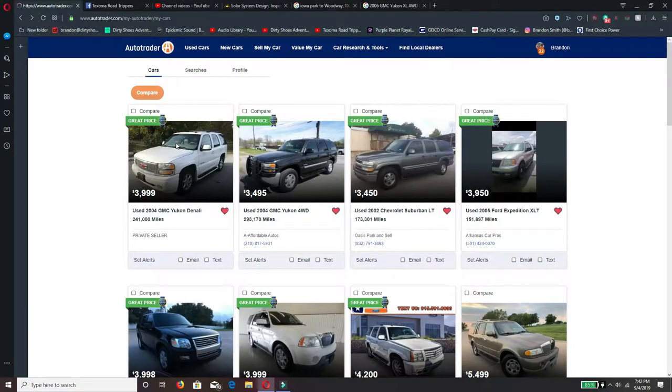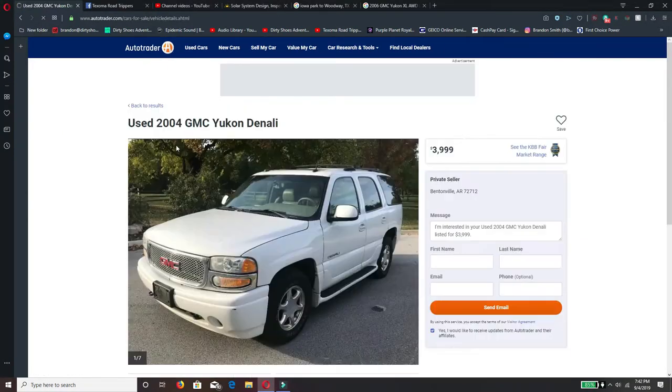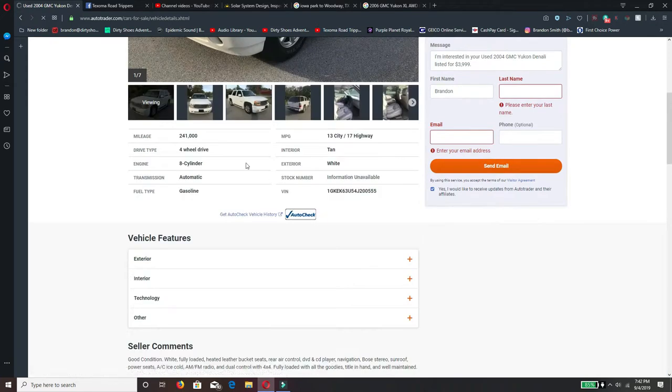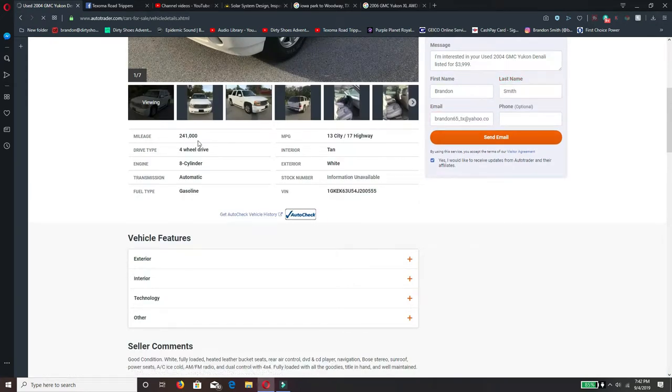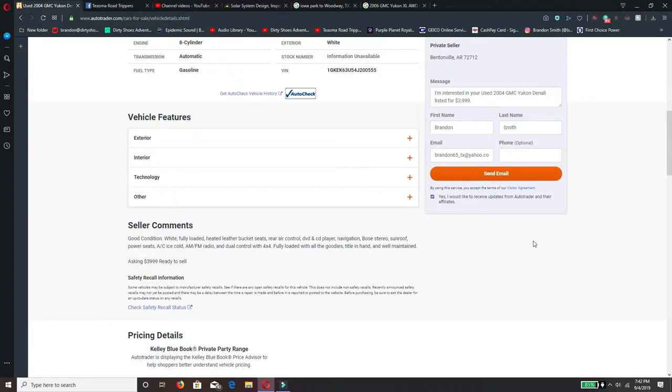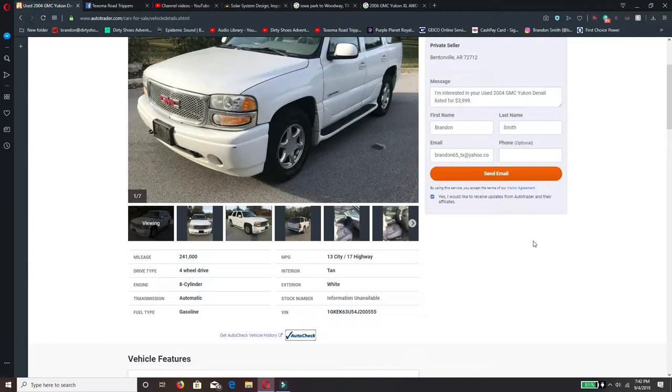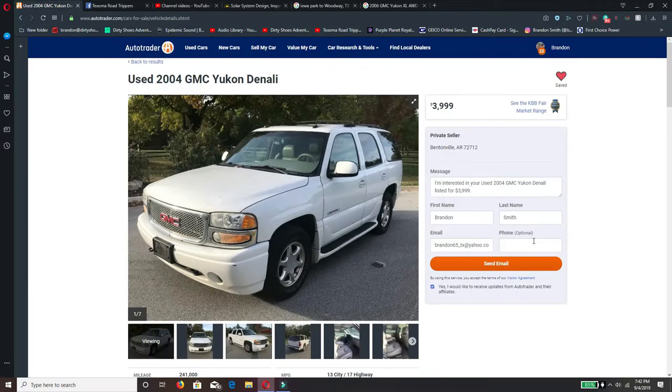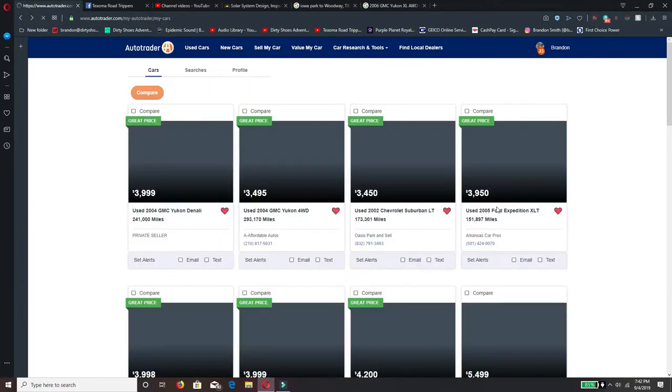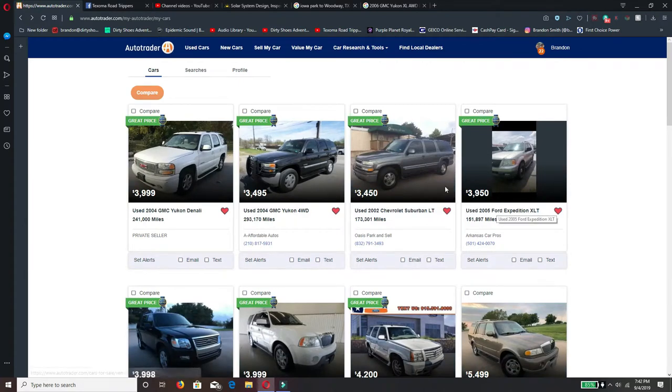Well you can pretty much see 241,000 miles, which I know that's a lot of miles. But most all these vehicles that I'm seeing that's in my price range have the high mileage. I think this is going to be one of the things I'm just going to have to deal with.